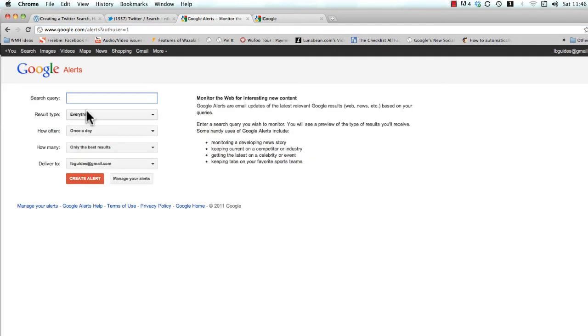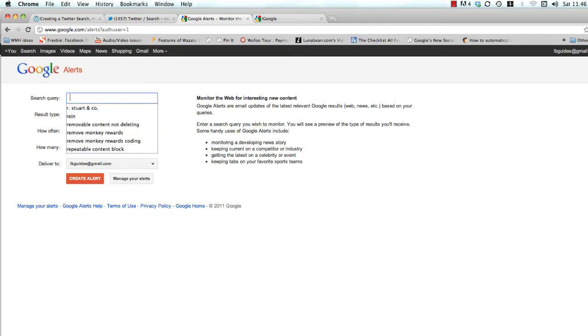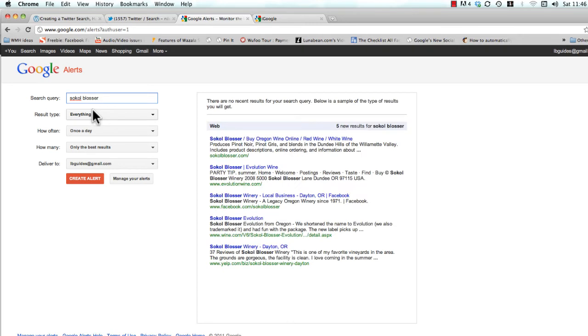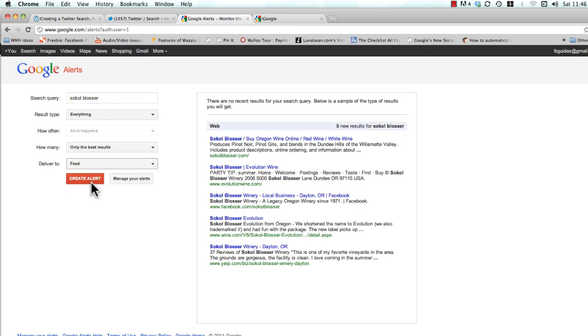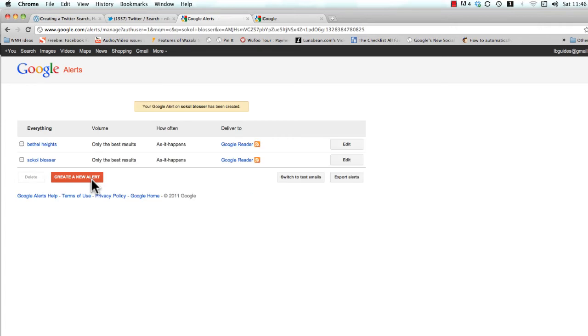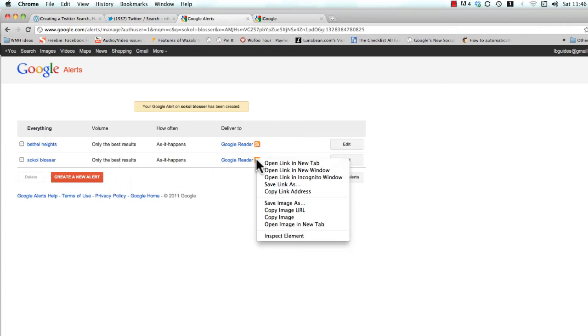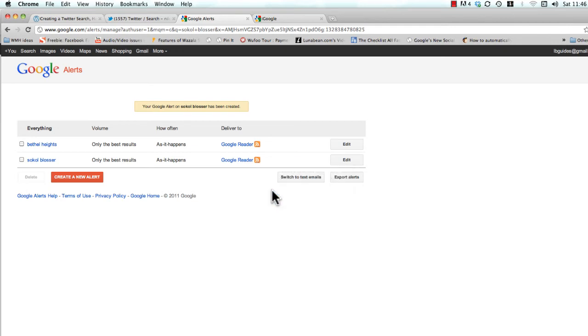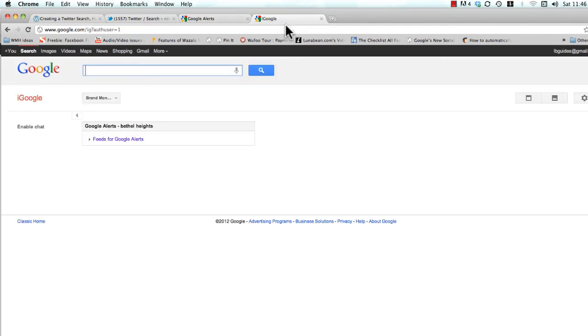Let's say this time you want to search for your competition. This is a great way to keep track of everything that's going on. Let's type in Sokol Blosser because it's another big winery here in the Willamette Valley. And again, we're going to click feed, create alert, and we're going to grab this. This time I'm just going to right-click it just for fun, copy the link address.